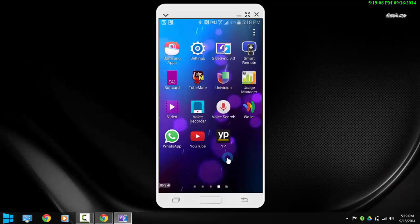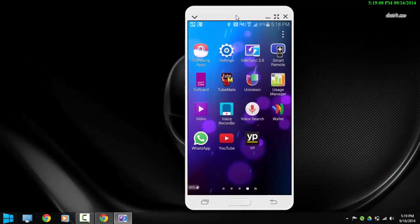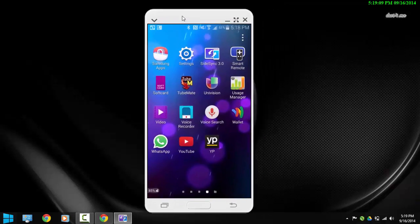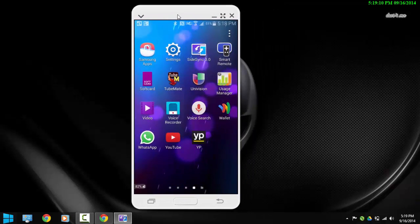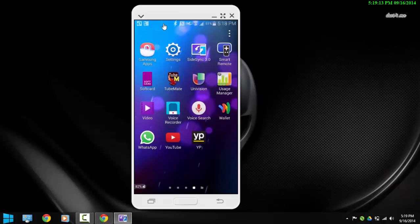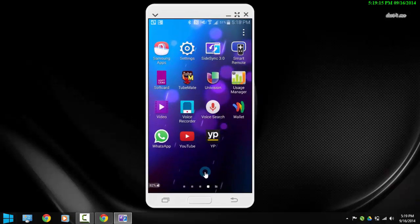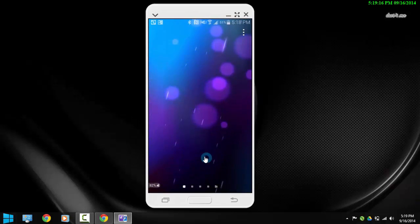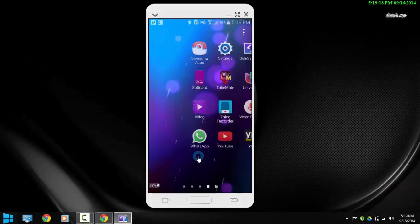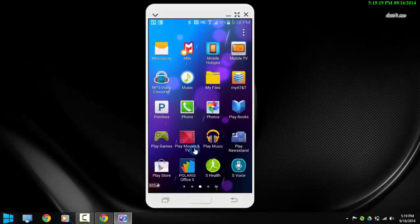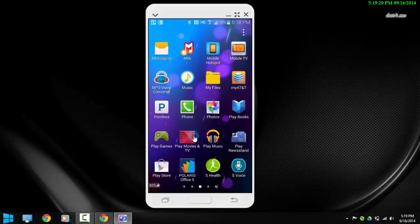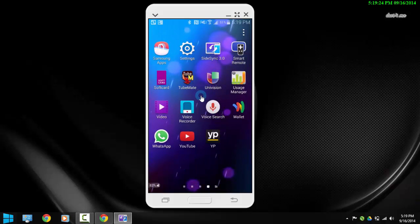Okay, you can see here I already synced or mirrored my Samsung screen onto my PC and the really cool thing about this application is that it lets you use your computer keyboard to be able to type on your phone. Which is really cool.